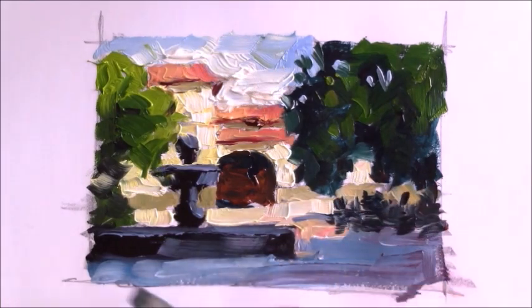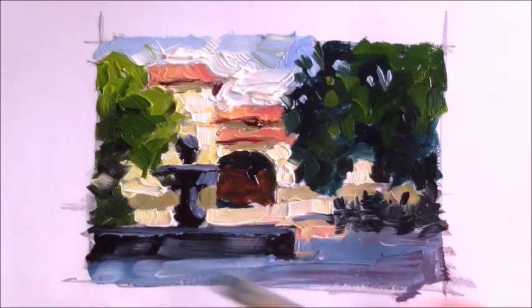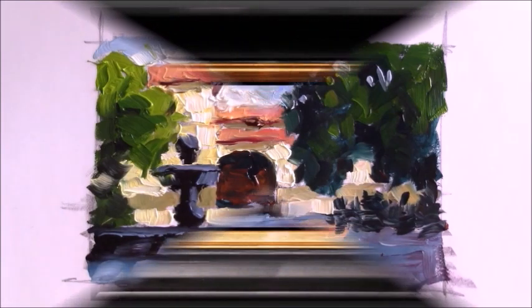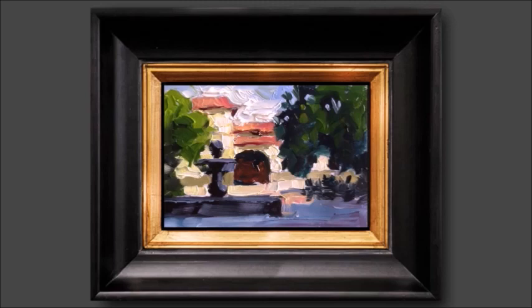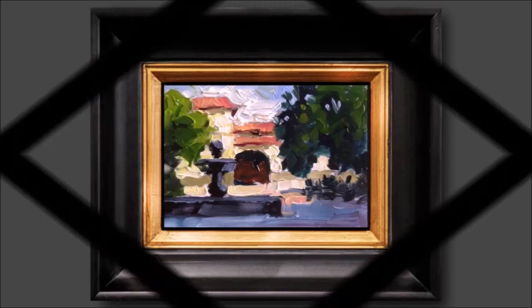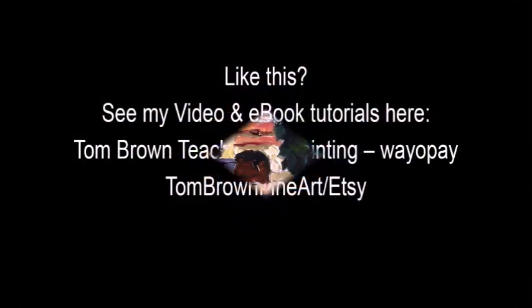Why not give that a try yourself? Take a look at how this looks in a frame. Wouldn't you like to do that too? Get out there and give it a try. Just go for it!